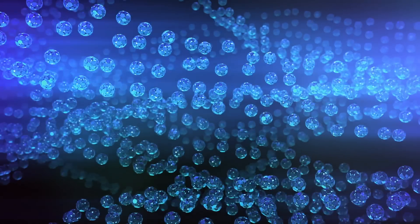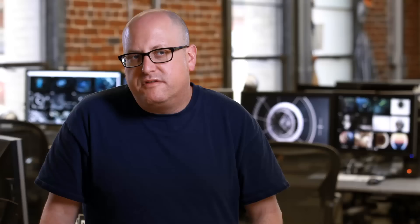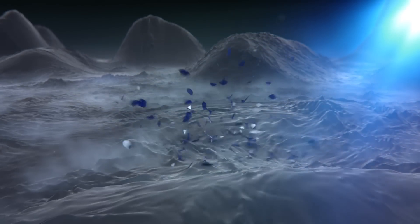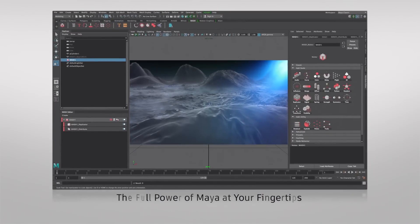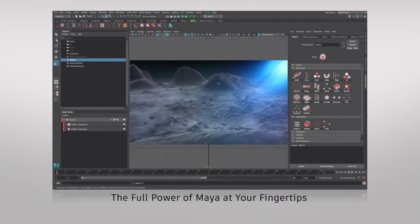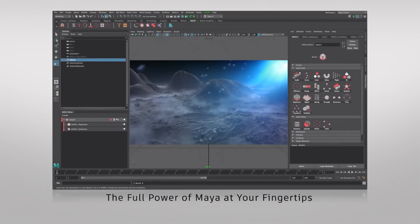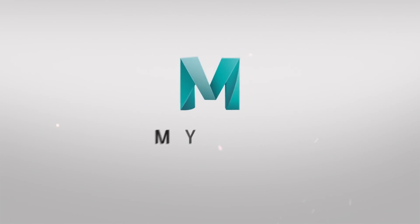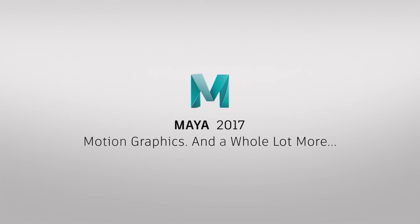I've always been a big fan of Autodesk. They've created great products and over the years they never cease to amaze me on how they actually listen to the customer and provide us with the tools that we need to do the job.